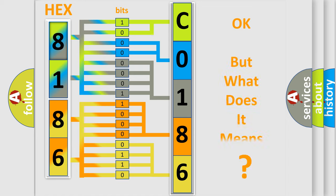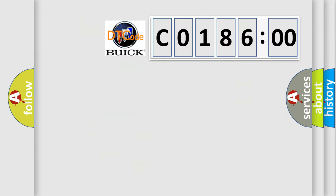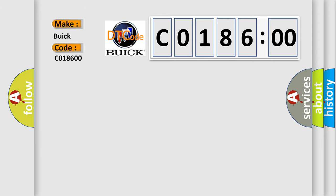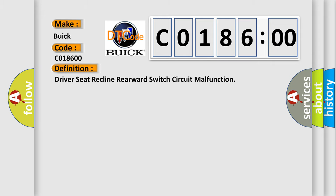The number itself does not make sense to us if we cannot assign information about it to what it actually expresses. So, what does the diagnostic trouble code C018600 interpret specifically for Buick car manufacturers?